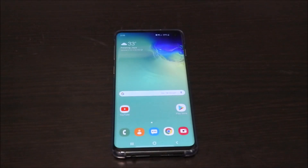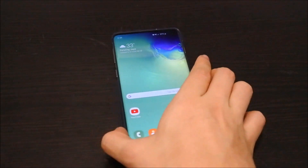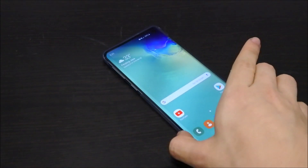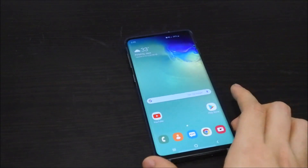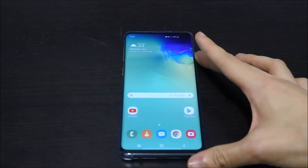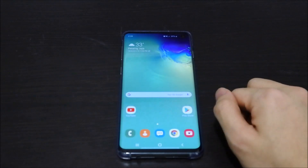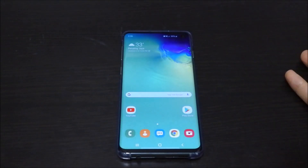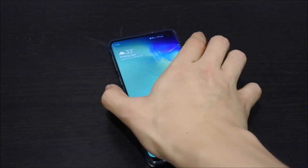Welcome back to another video. Today is a tutorial on how you can remap the Bixby key to something more useful. If you installed the Flatberry security patch update, it came with a Bixby update as well. I did install it and now I can actually remap the button.